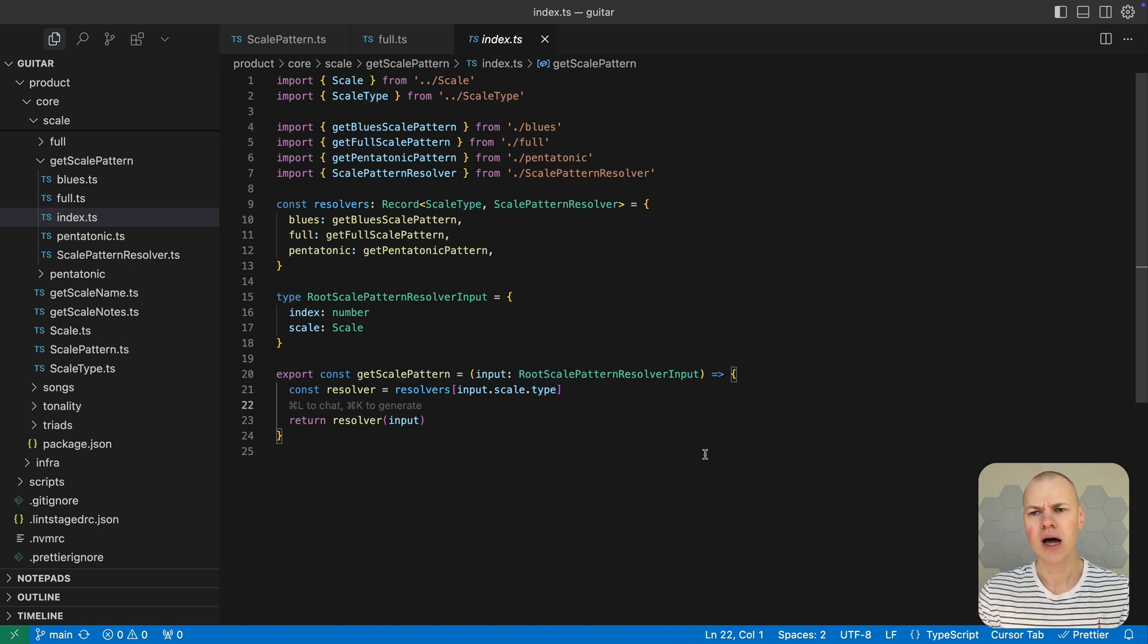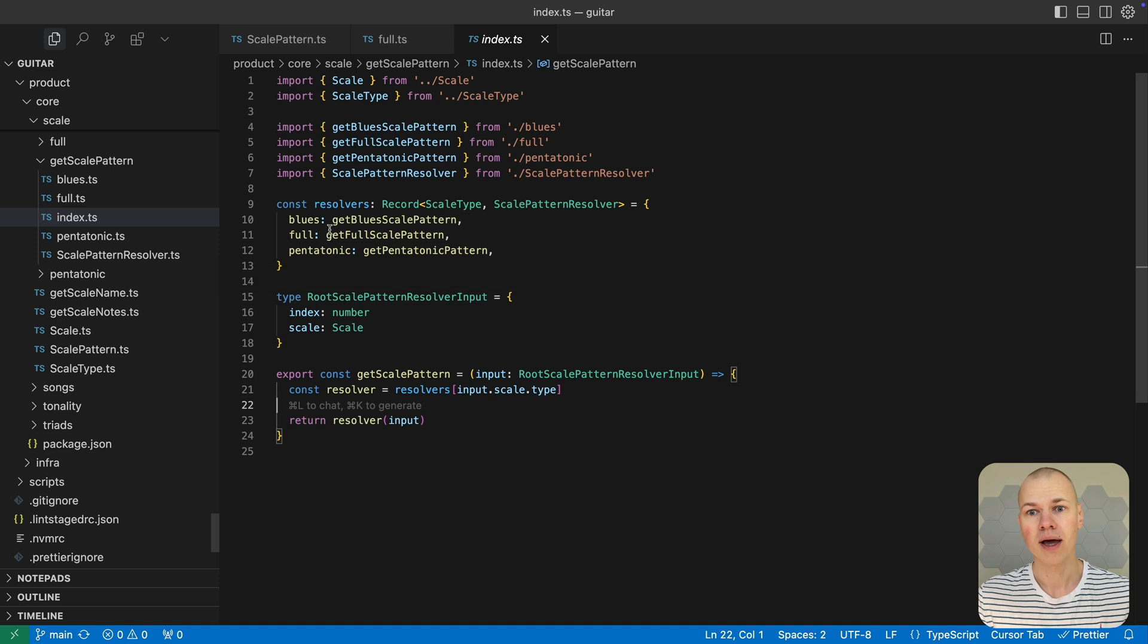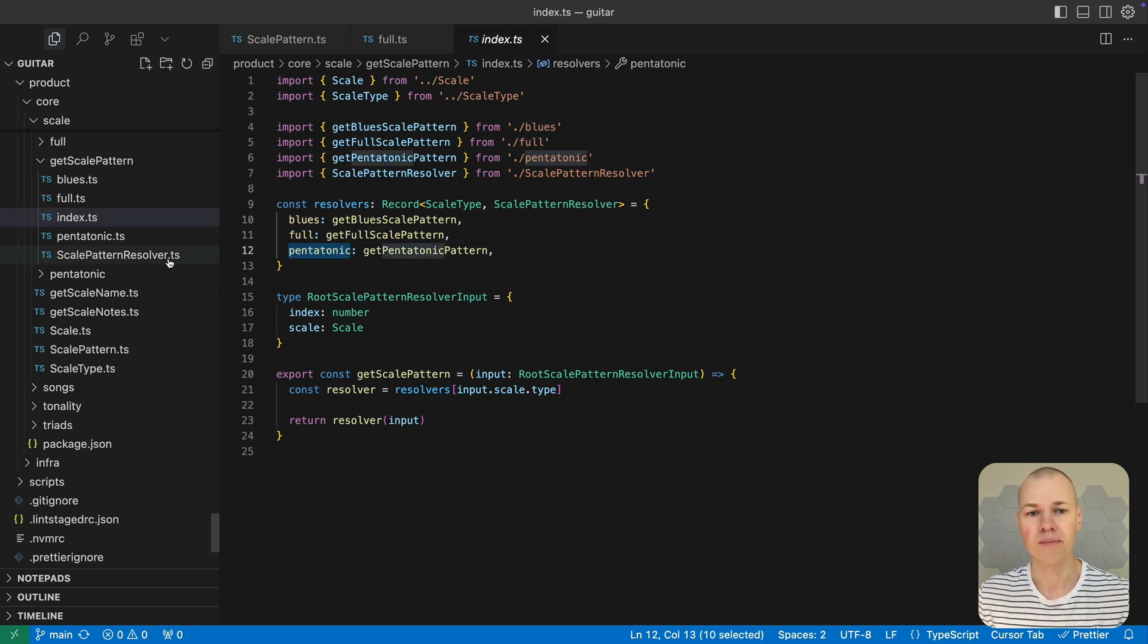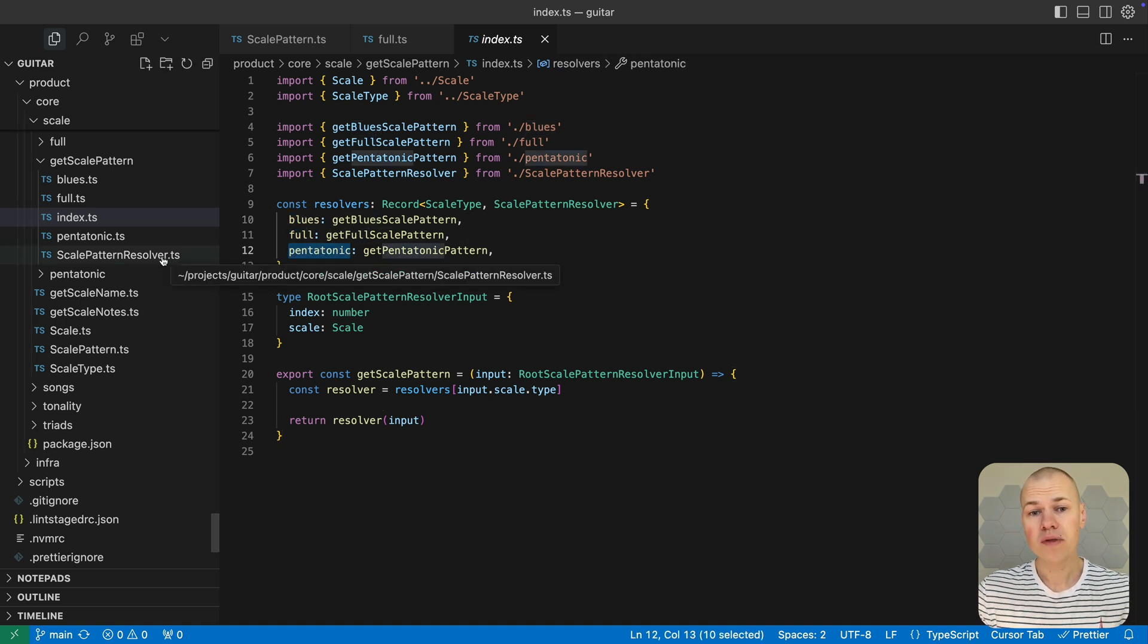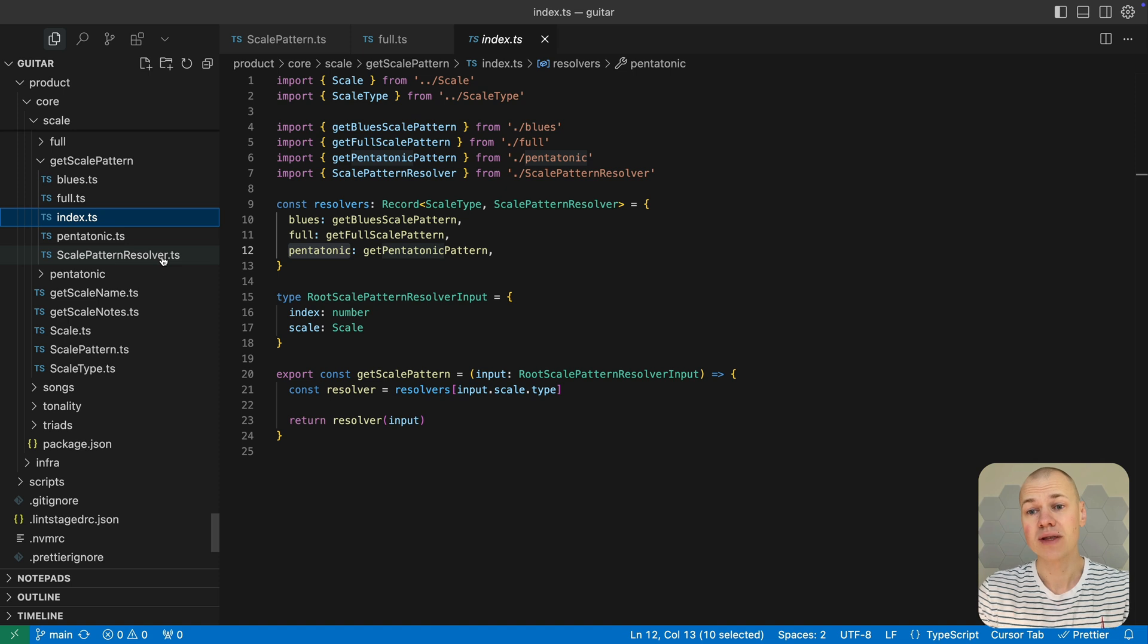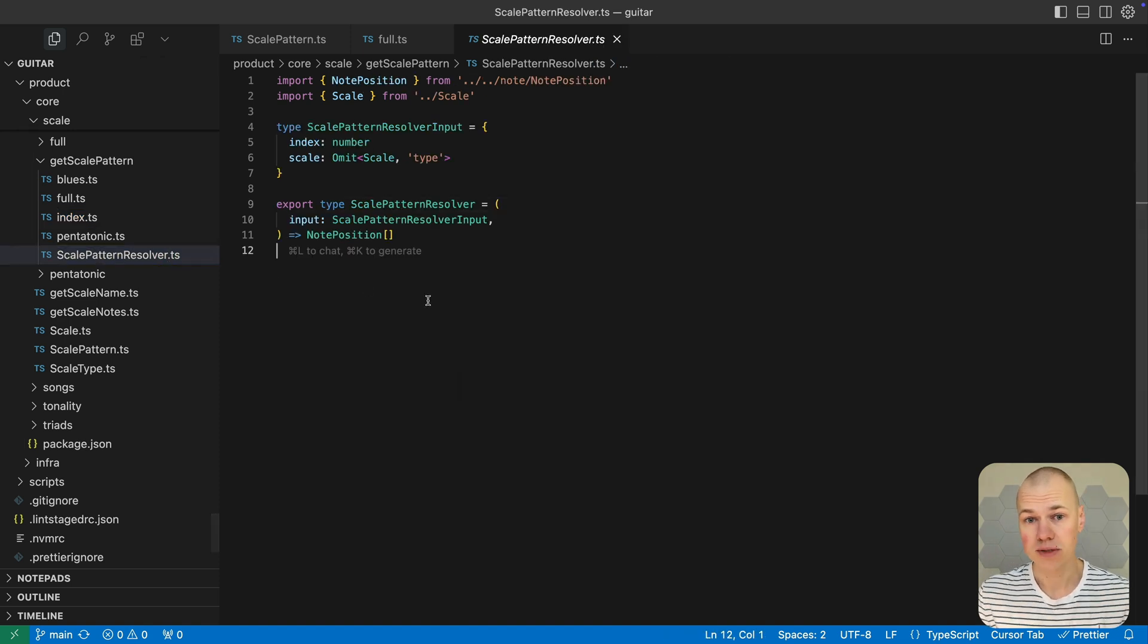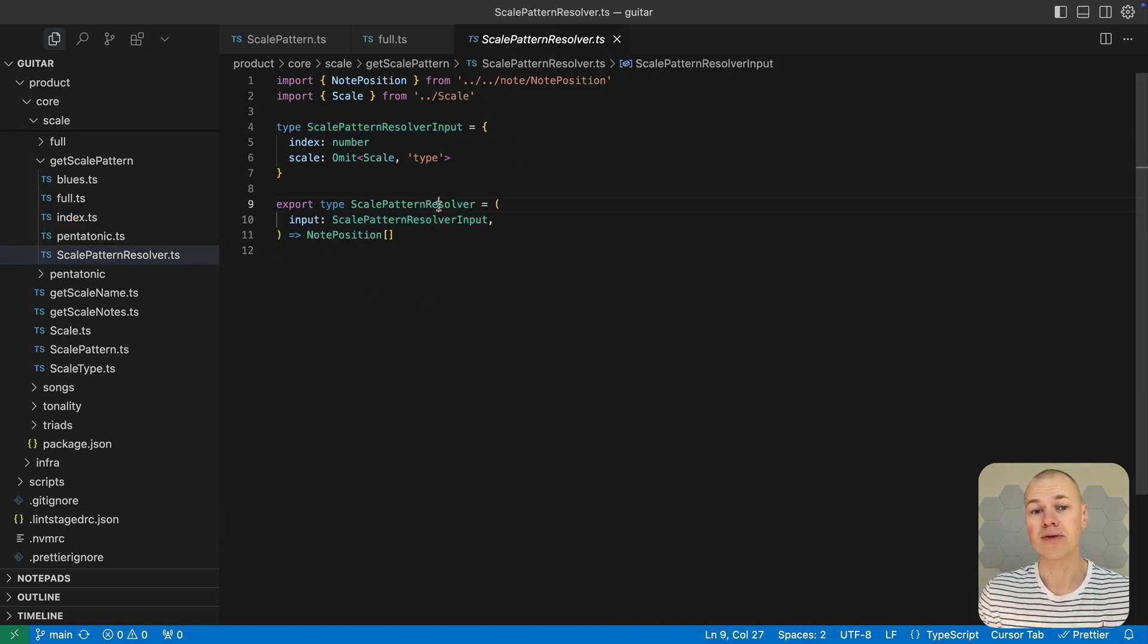Each scale type, like blues, full, or pentatonic, has its own function that implements the specific logic for that scale. But all of these functions share the same input and output types, defined by the scale pattern resolver interface.